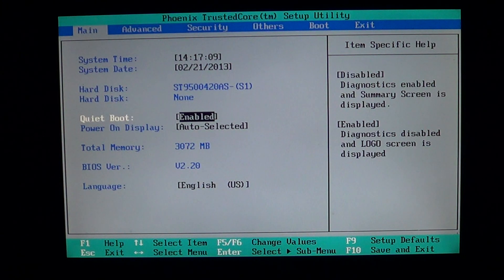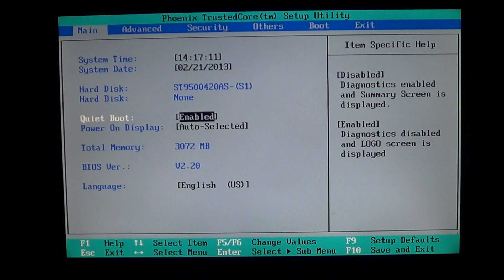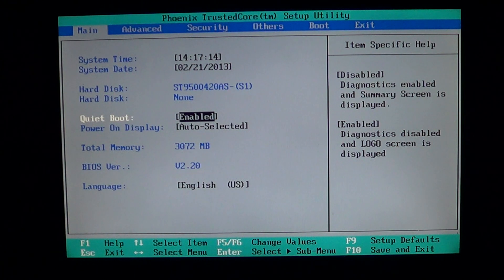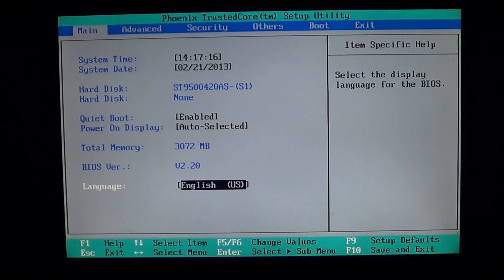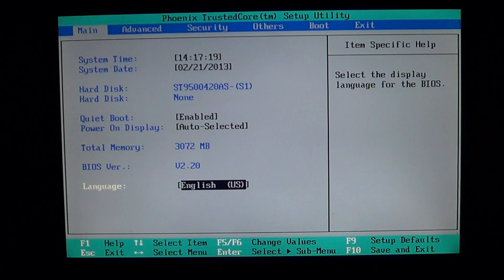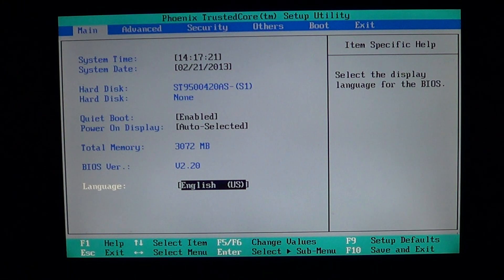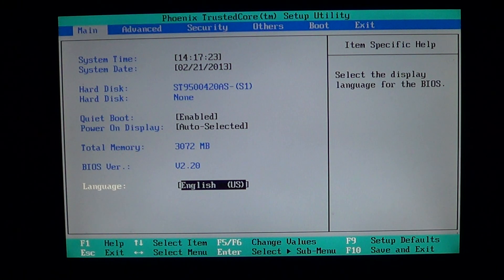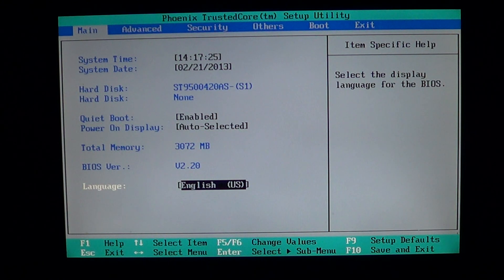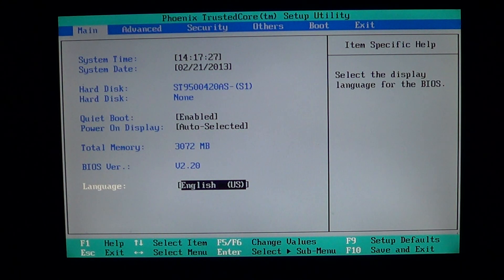So we have date, we have time, we have the hard drives information, we've got the memory information if we go down to total memory, 3072 megabytes. I've got basically three gigs of RAM visible to my computer.